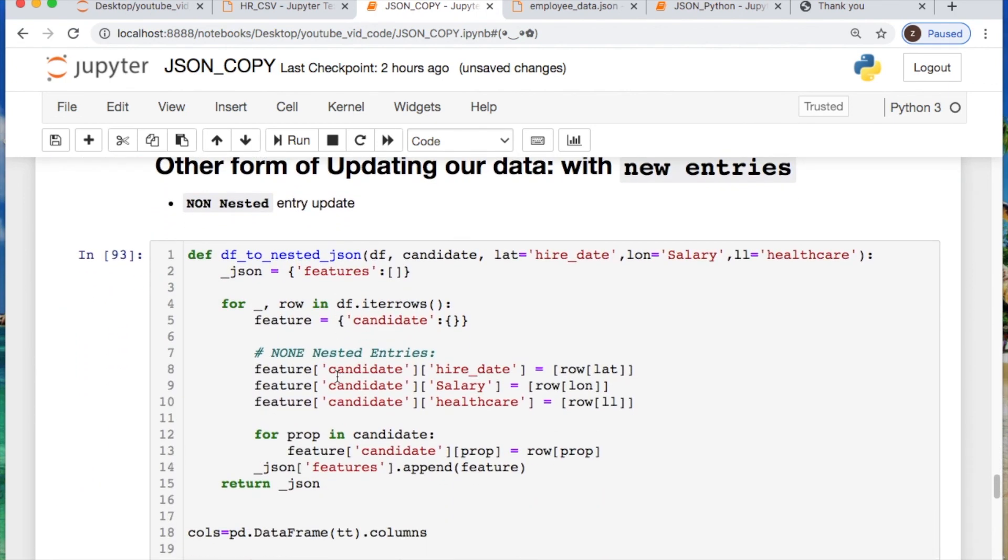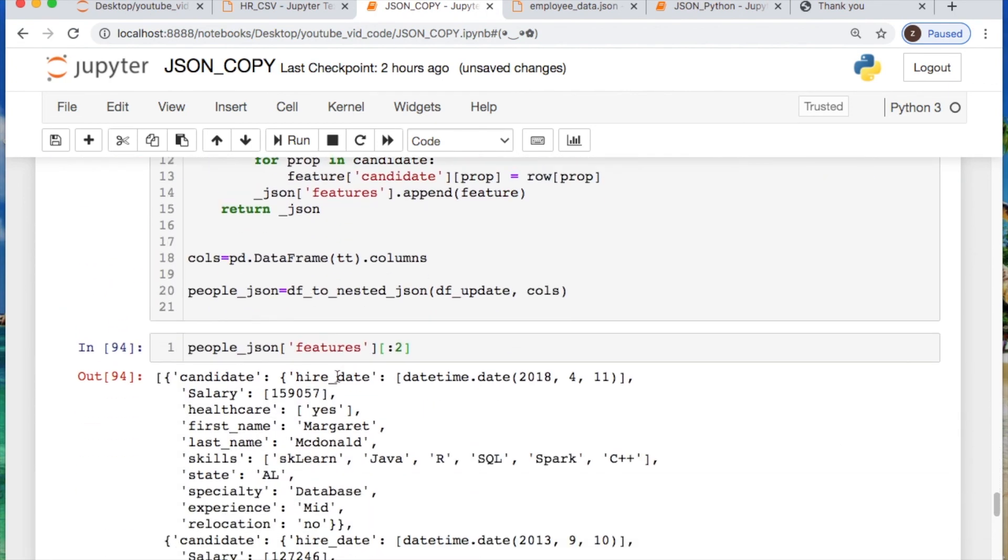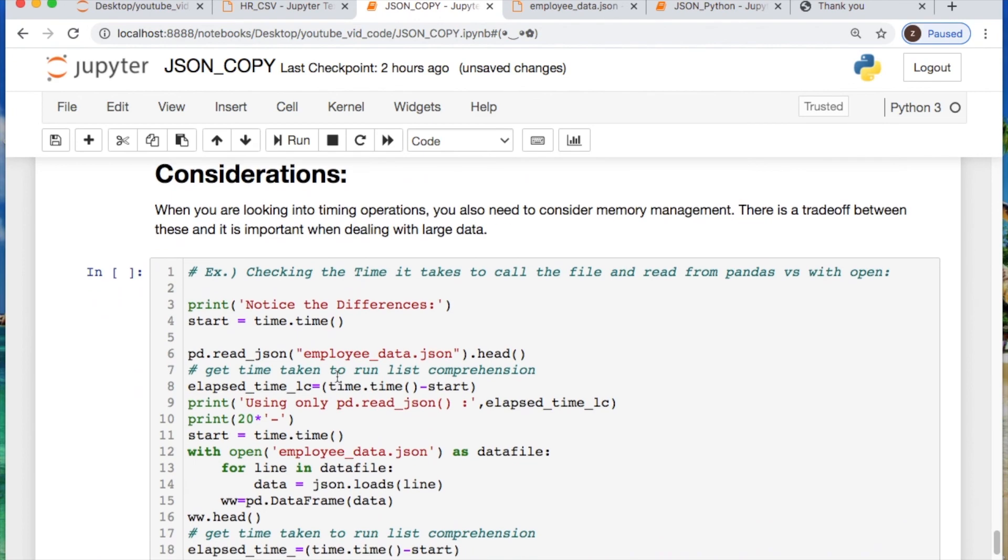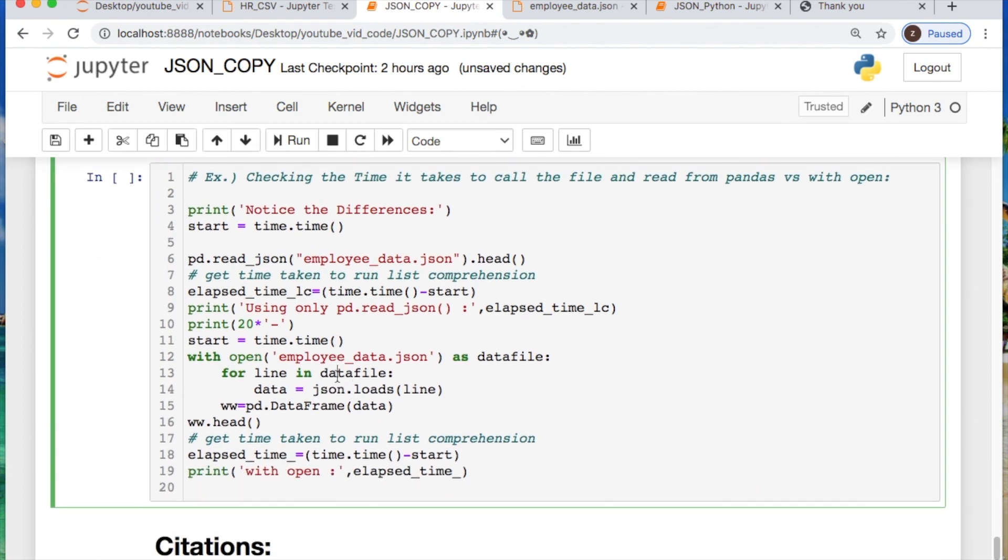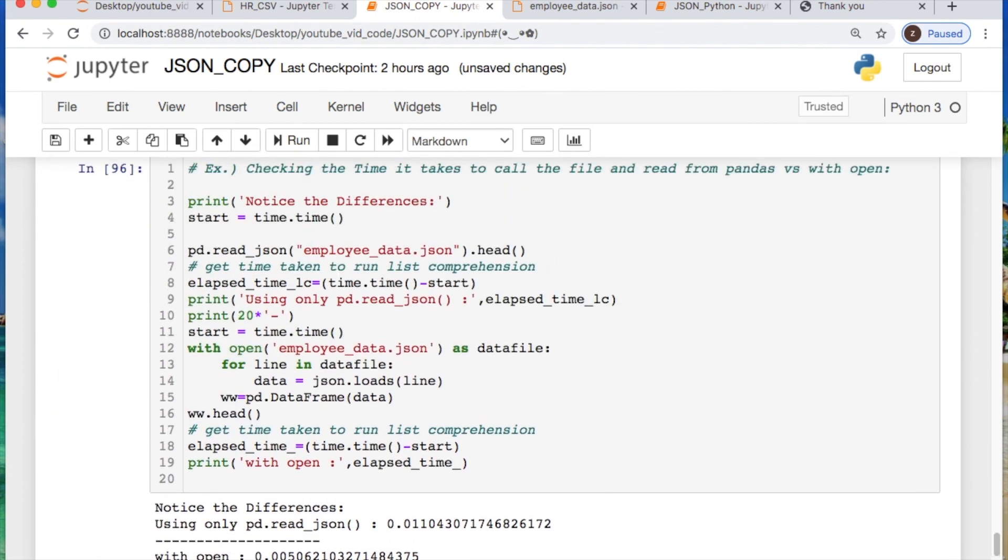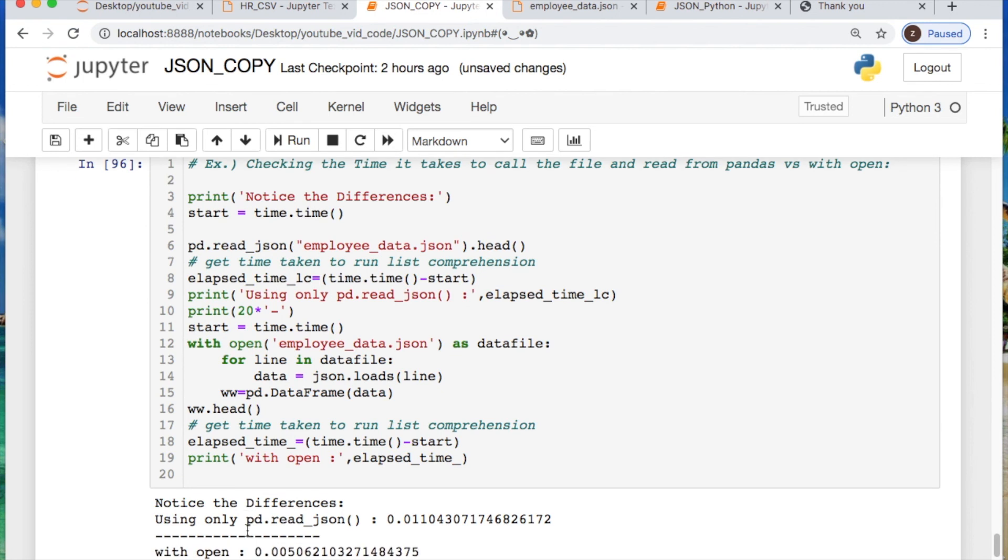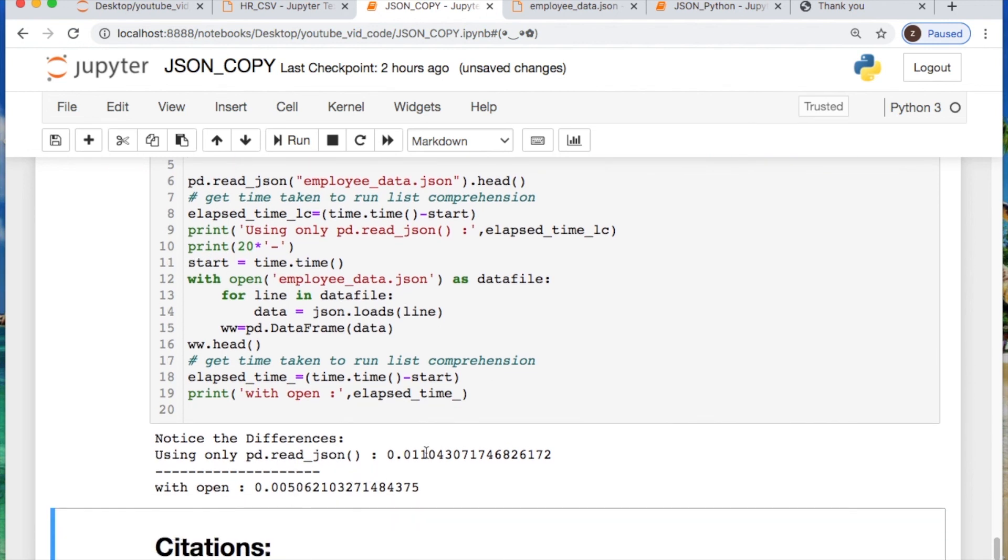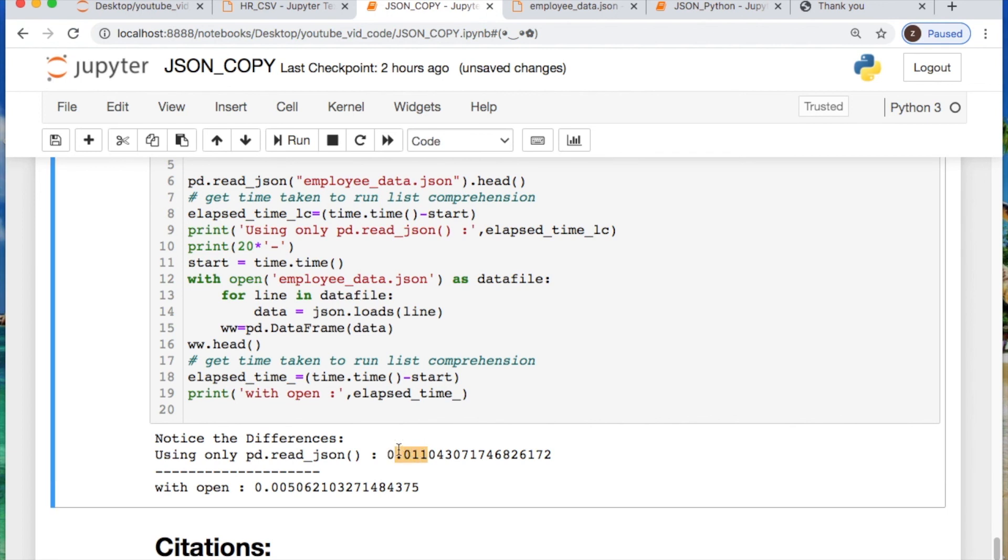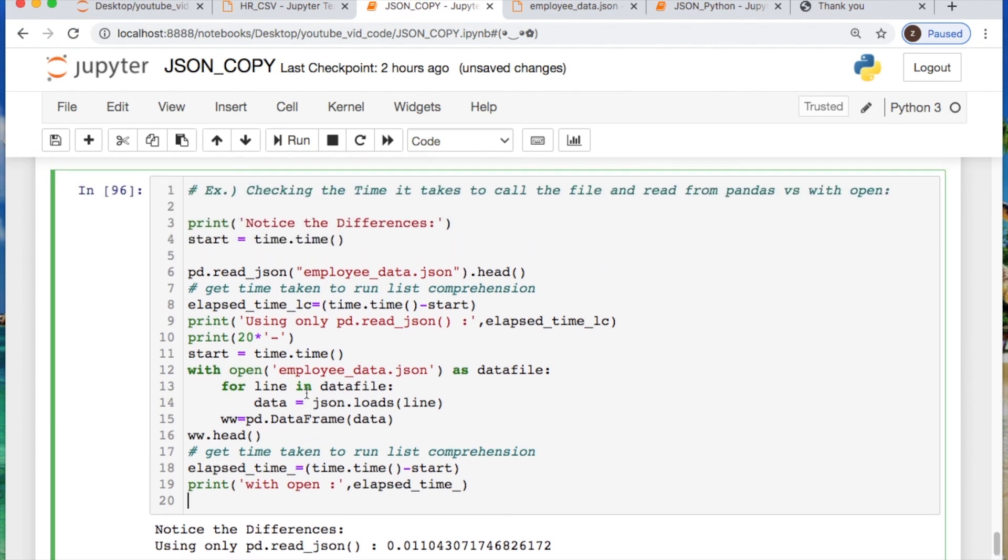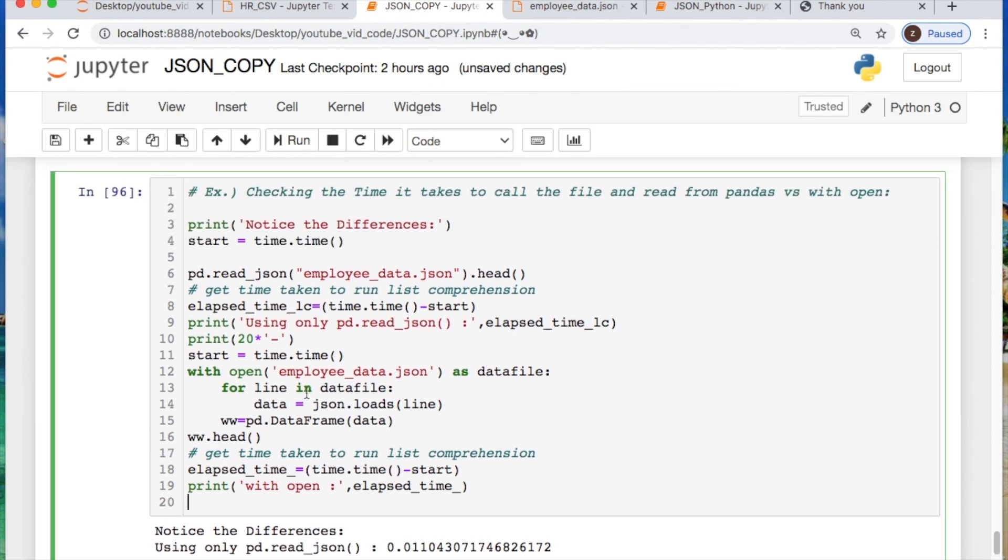Now what I would like to say finally is your consideration for timing your operations. You should take this into consideration. For example, the with open is faster than using just a regular pandas.read. Also, you should notice here there's quite a bit of a difference. 0.011 seconds versus 0.05 seconds. So there's quite a bit of the speed up if you're using large data. You need to start looking into these considerations because it affects the timing considerably.